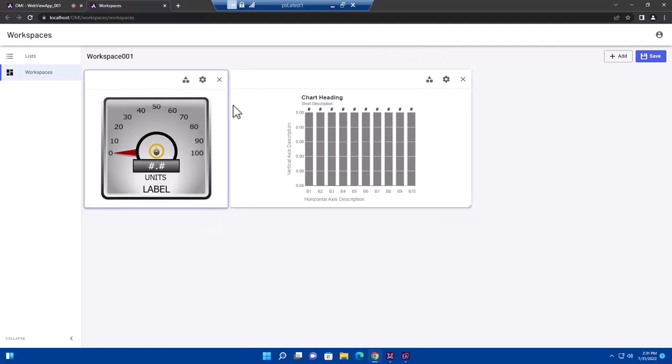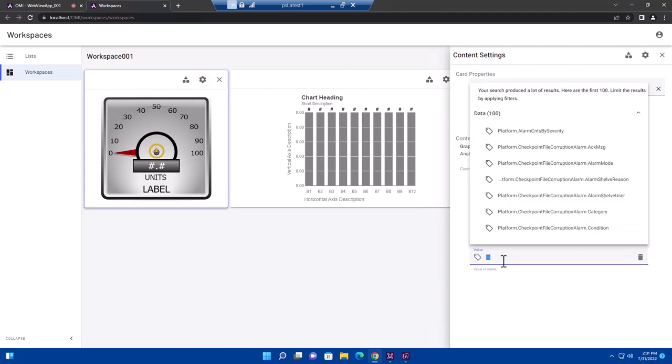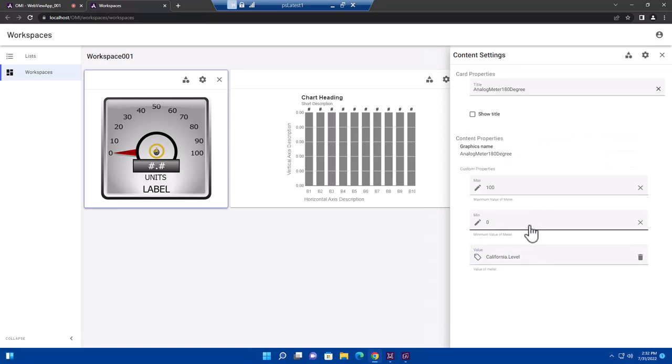And to configure them, they can click the configuration button and it will show them the custom properties available. Clicking in a custom property, they can now search for a specific tag. For instance, if they want to put down a meter to see California's level, they can just type California dot level and they don't have to complete that. It will search for a tag and there we find California dot level. And what you'll see is that value immediately goes into the graphic live even while it's in design mode.